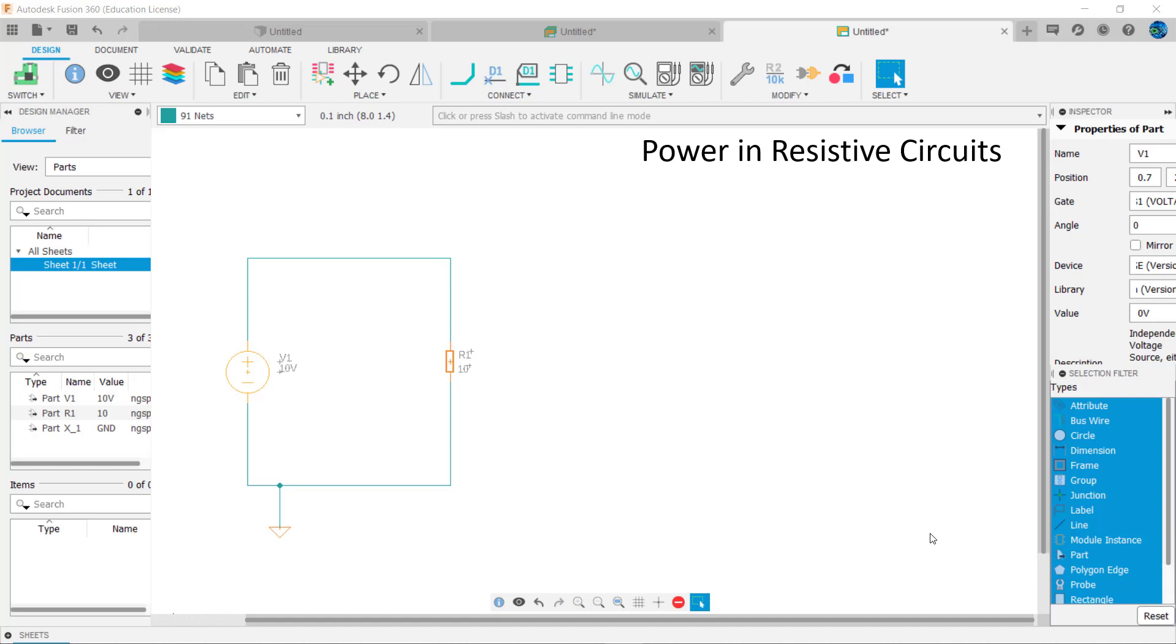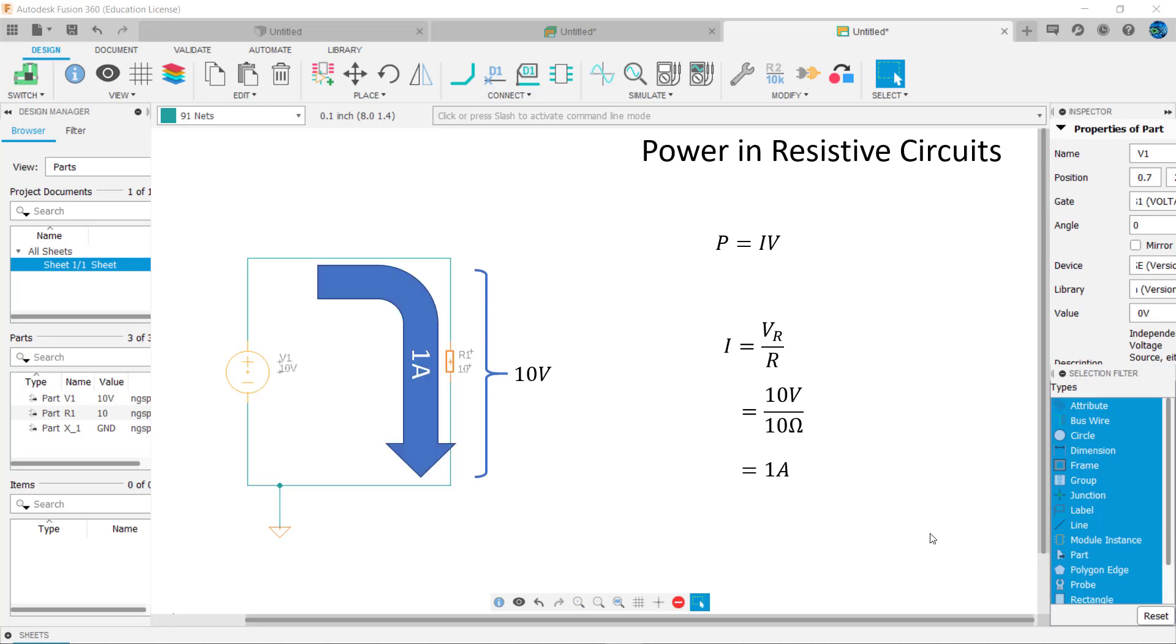Power dissipated by resistors or supplied by DC power sources is equal to current times voltage, or I times V. In this example, we can determine the current flowing in the circuit using Ohm's law: I equals VR over R, or 10 volts divided by 10 ohms, which equals 1 amp. So power dissipated by R1 equals 1 amp times 10 volts, or 10 watts.